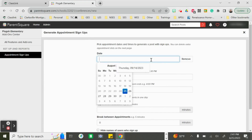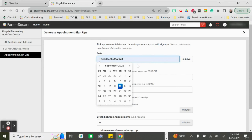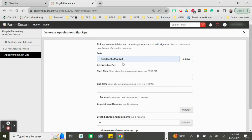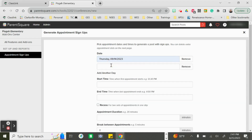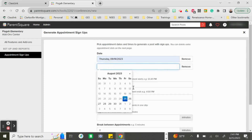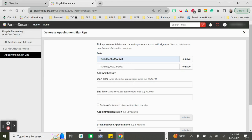From there I can add my dates. For these dates we are going to use the dates of our elementary conferences happening in September. I'm going to put September 14th and then add another day — September 28th.